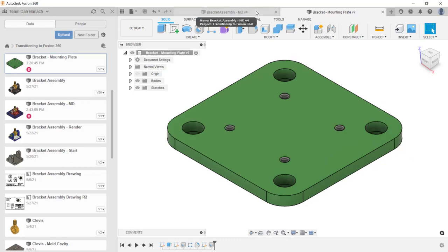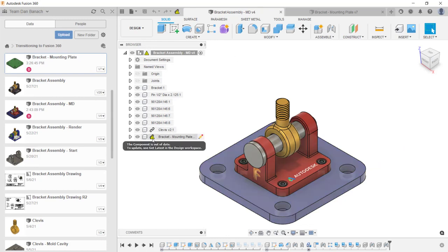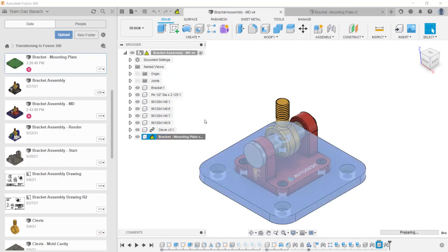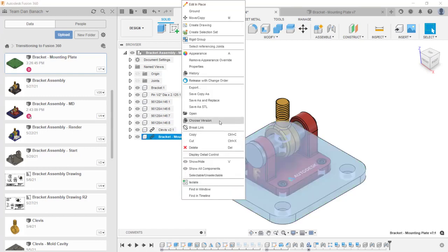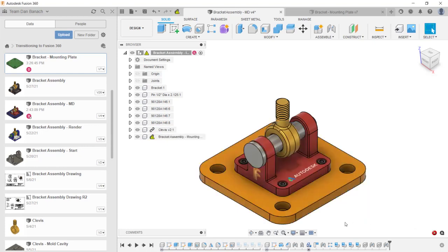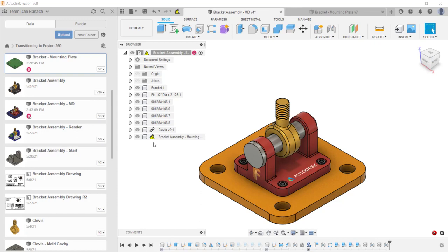Next, I'm going to make the bracket assembly file active. Notice the yellow triangles — these tell you that the file is out of date. To get the latest version, simply right-click on that file and click Get Latest Version. With Fusion 360, you can also see what a previous version would look like in the assembly: right-click on the file, click Choose Version, select the version you want, and click OK. Because this is no longer the latest version, the yellow triangles will reappear. If you want to use a previous version, you'll need to promote it.